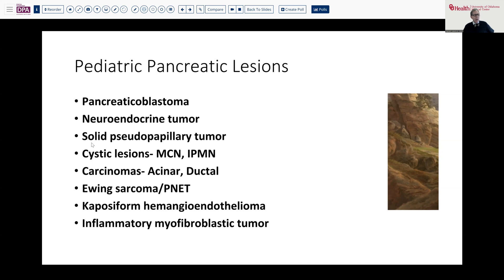Many of the cystic lesions — mucinous cystic neoplasm, IPMN — and rarely carcinomas of acinar, and even less frequently of ductal type, could occur in a pediatric age group. There are also a number of other tumors, like Ewing's sarcoma, sometimes called peripheral neuroectodermal tumor, that can occur in the pancreas — an unusual site, but certainly more frequent in this age group.